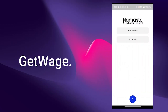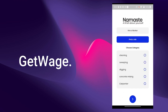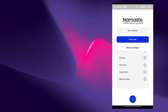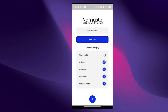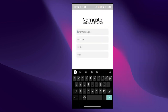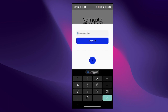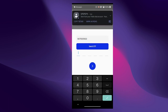GetWage is our proposed solution to help address this issue. On signing up, the user gets two options. Let's see the find a job option first. The user first has to select the categories of jobs they are interested in, then enter some basic details, and upon verification of their mobile number, the account setup is complete.